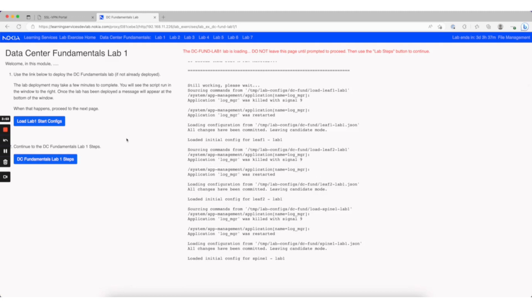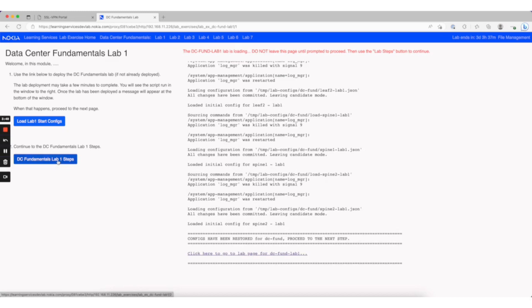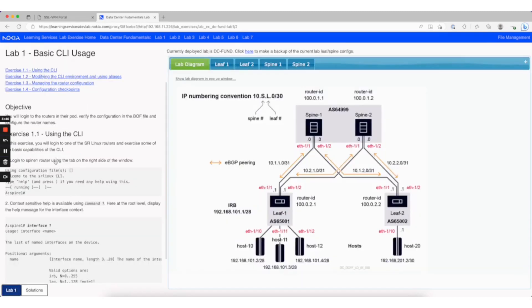Once that's completed, you can either click the link at the bottom or click the button on the left that takes you to the lab steps.